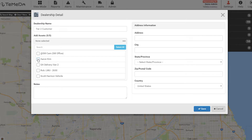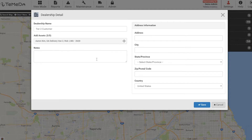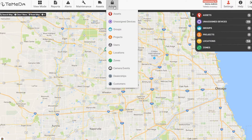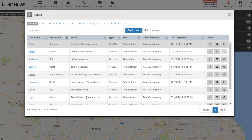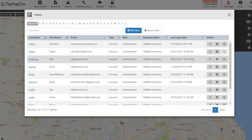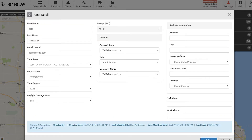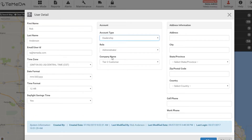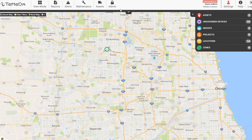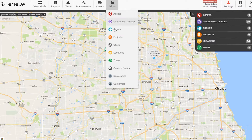You will need to assign the appropriate assets to the appropriate tier 2 customer. In Admin > Users, you will need to edit the appropriate user to reflect their role in the tier 2 account.